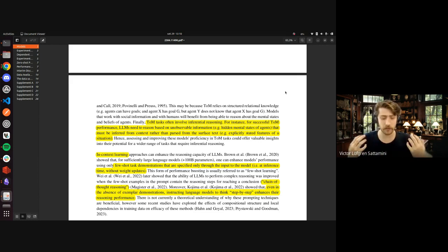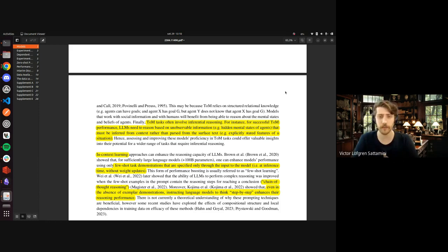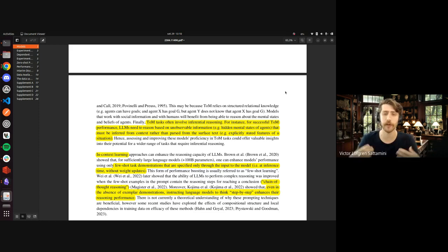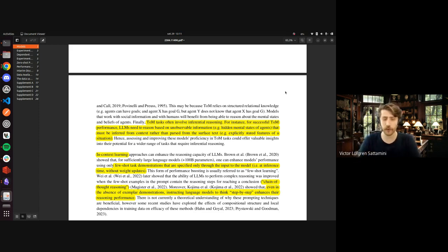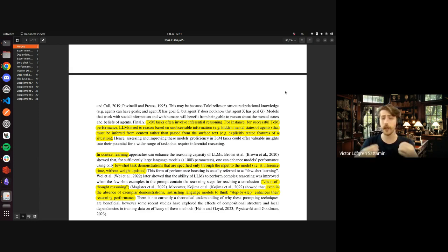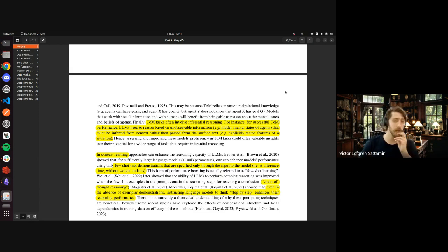The authors start talking about in-context learning, which is basically going from zero-shot to few-shot demonstrations. A few-shot demonstration is getting examples at inference time — in the prompt. They also try to check if chain-of-thought reasoning — thinking step by step, asking the model to explain its reasoning — makes theory of mind reasoning better. They are going to try with zero-shot examples, ask the model to think step by step, and give it a few examples to see if that improves performance.